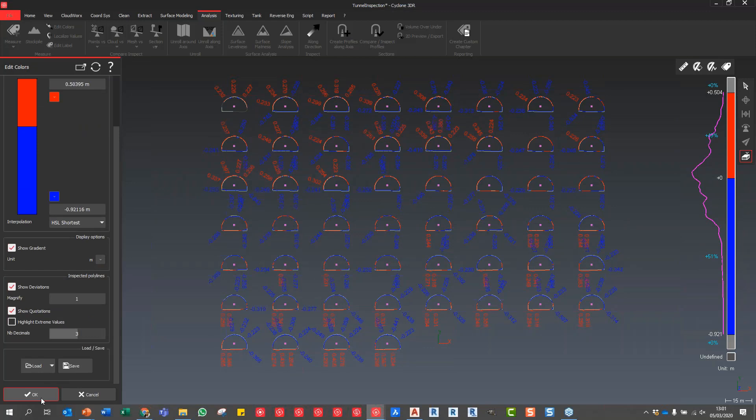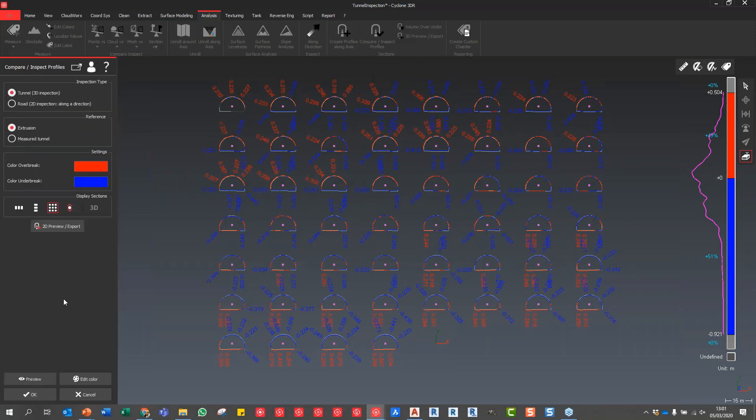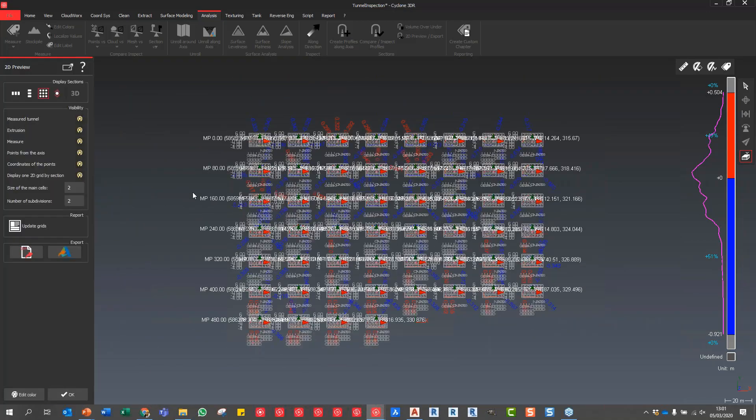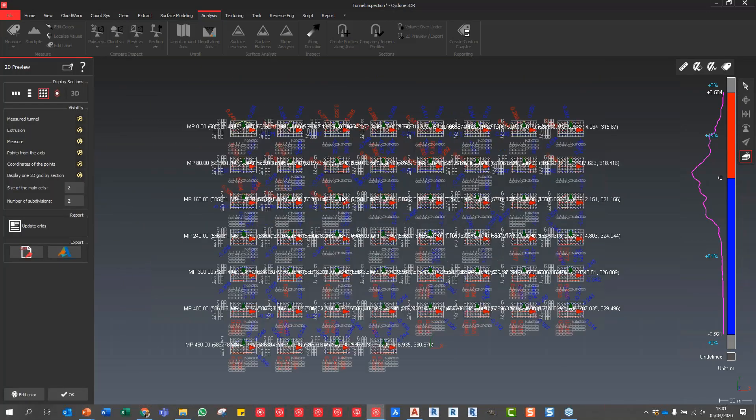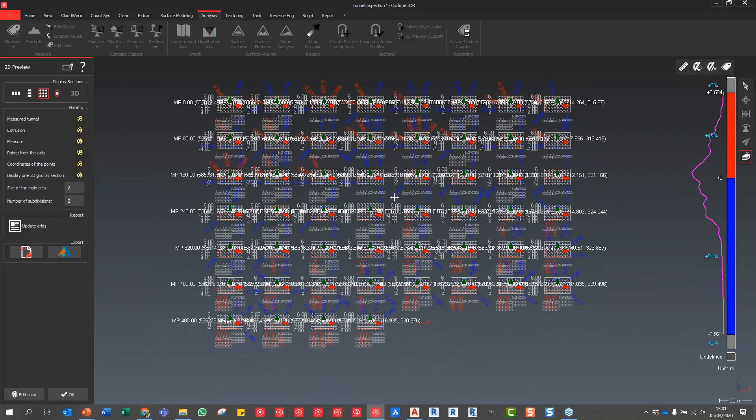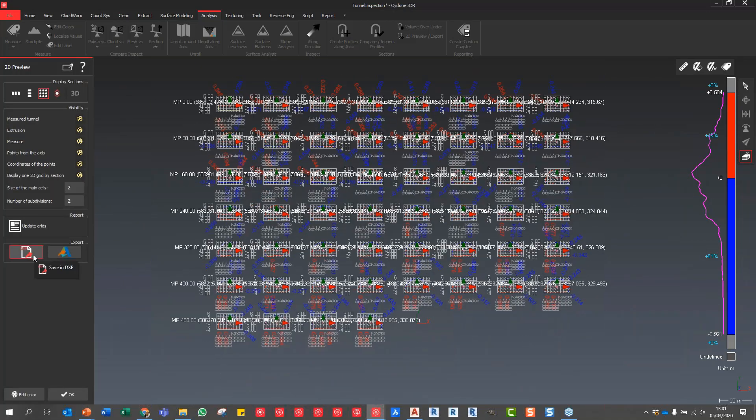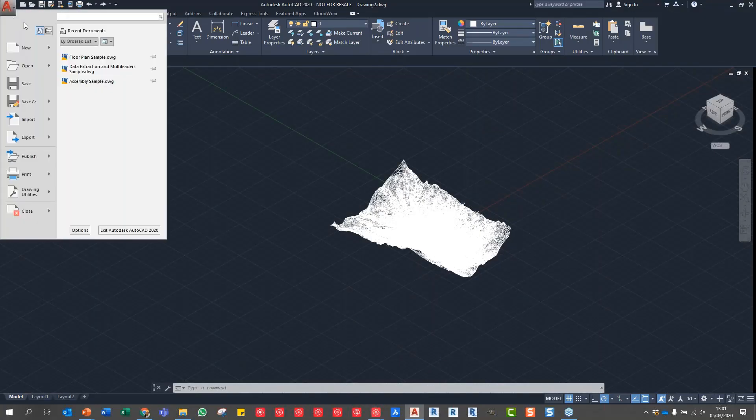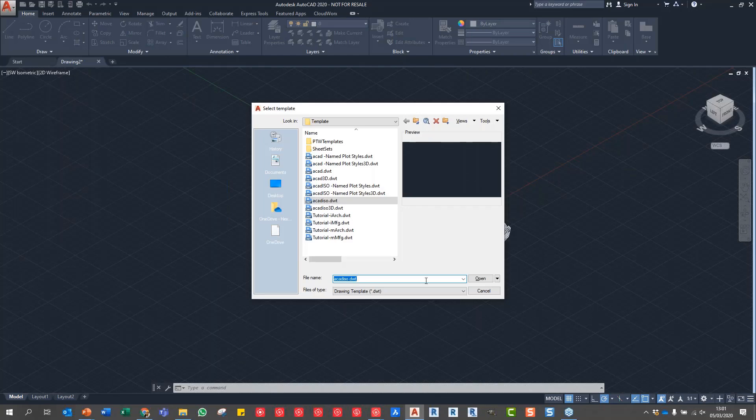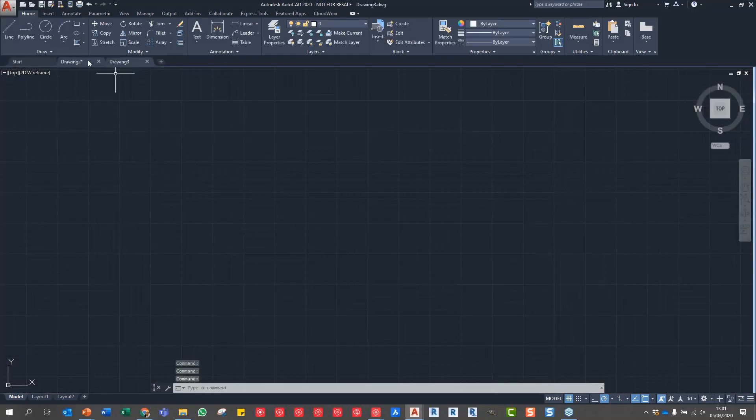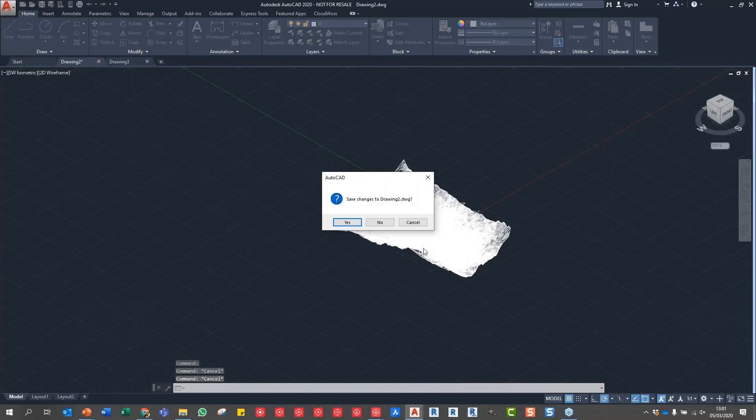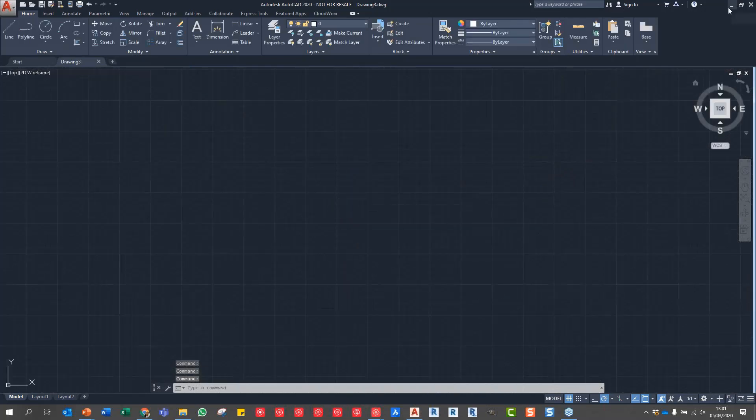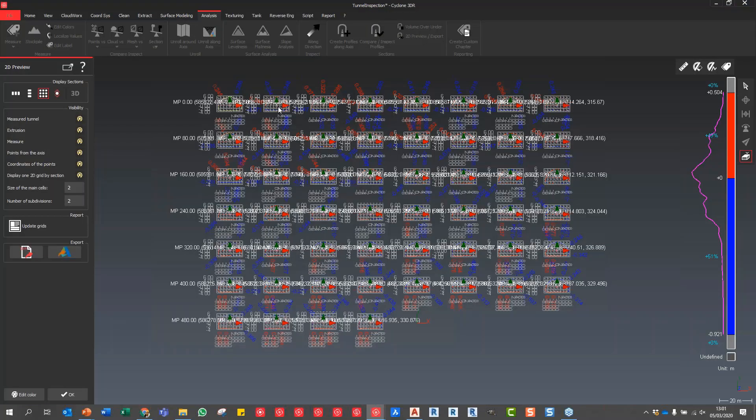Once we're happy we just press OK. Then if we say 2D Preview Export, that will allow us to push this data out into other places. You can push it out to a DXF or you can Send to AutoCAD. What I'm going to do is just very quickly create a new drawing in AutoCAD. I'm going to say Send to CAD and if we open up CAD now...